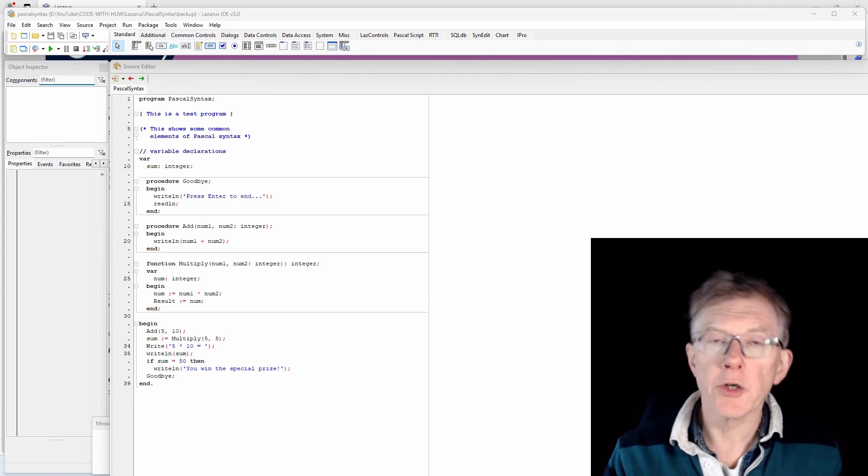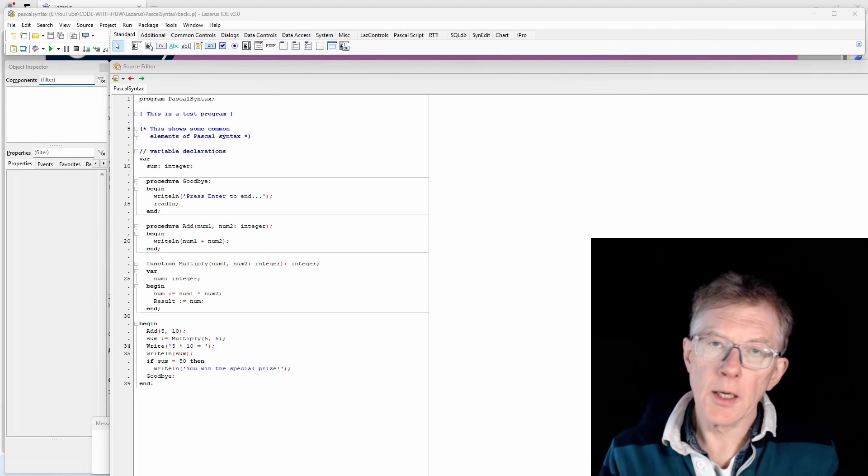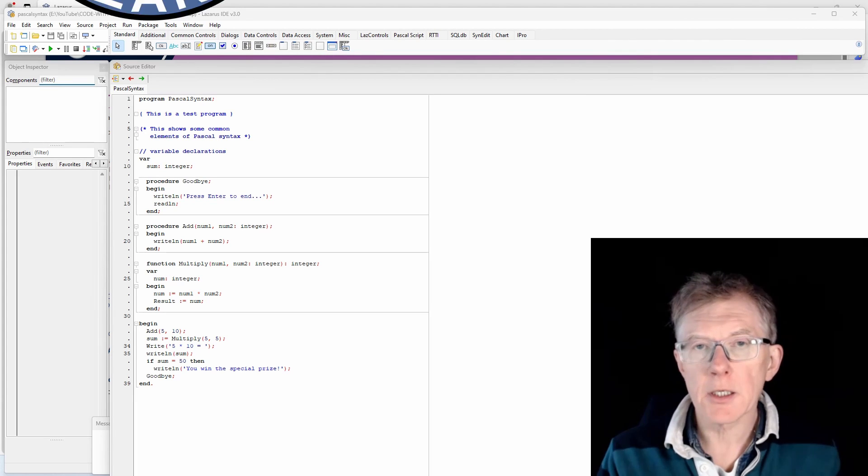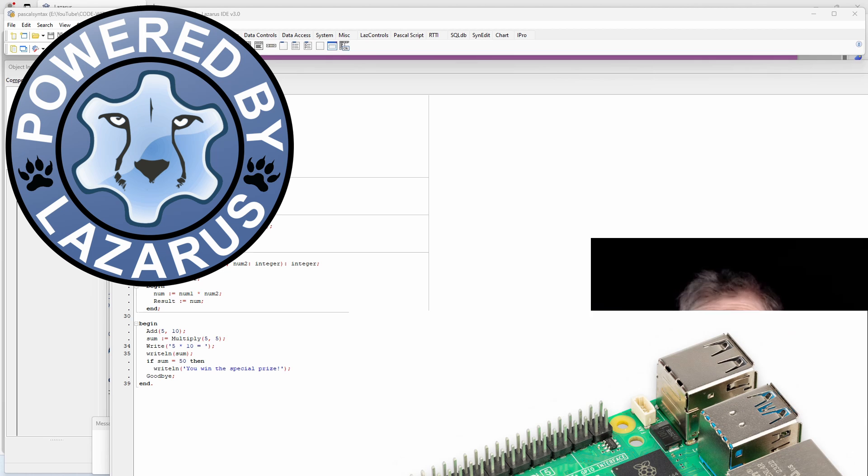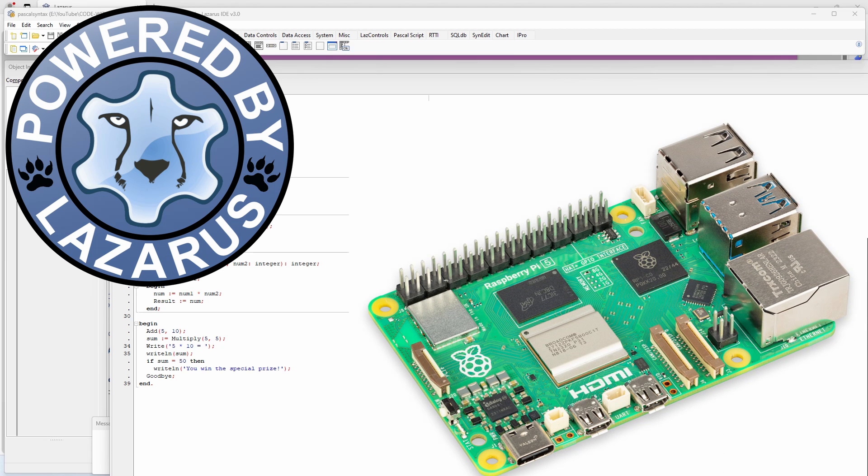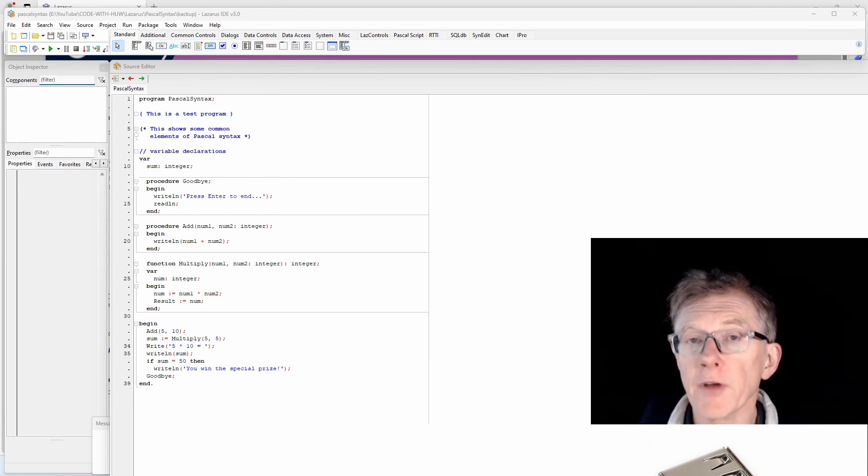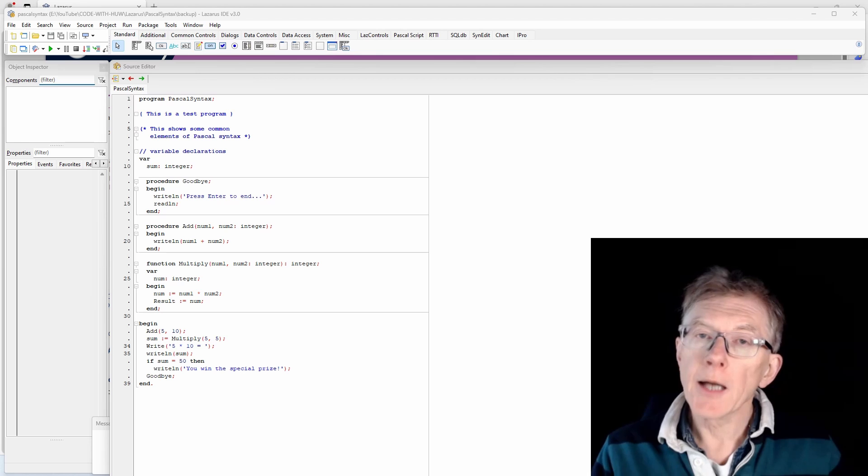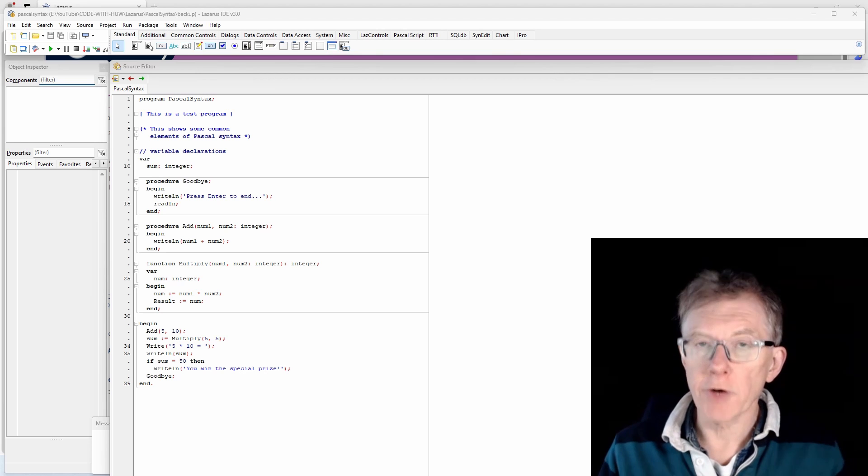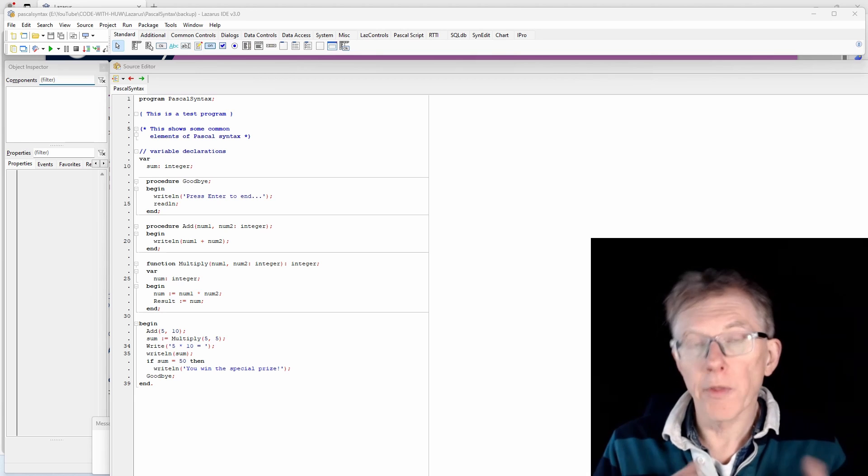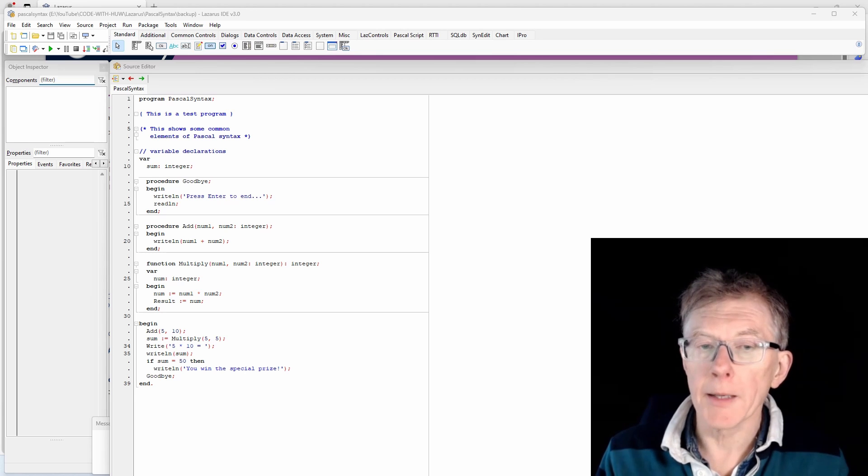In this video I'll show you how to install Lazarus on a Raspberry Pi computer and then copy programs that you've developed on Windows and compile and run them on the Raspberry Pi.